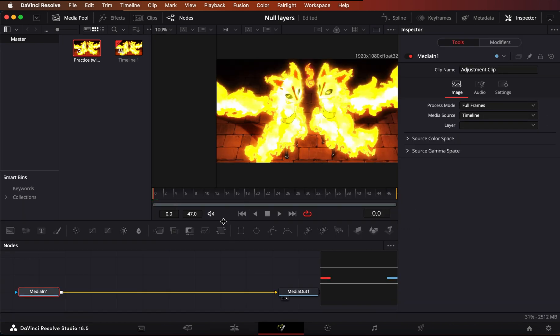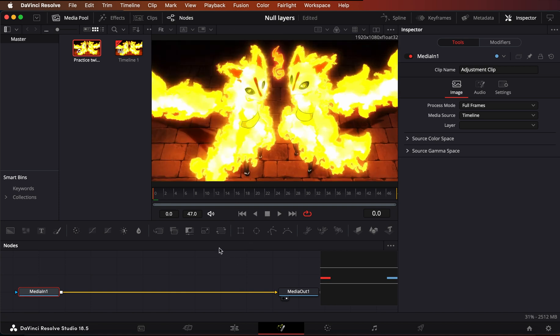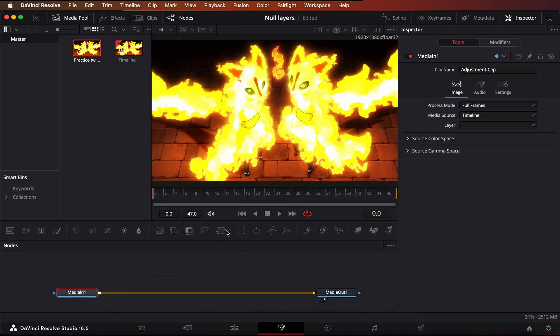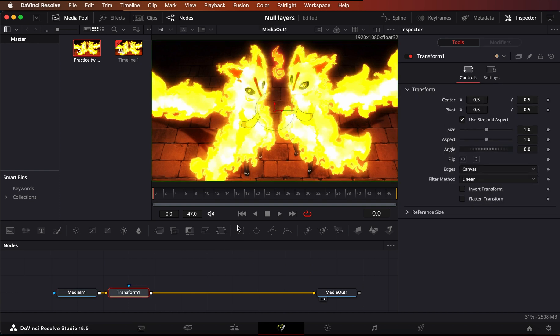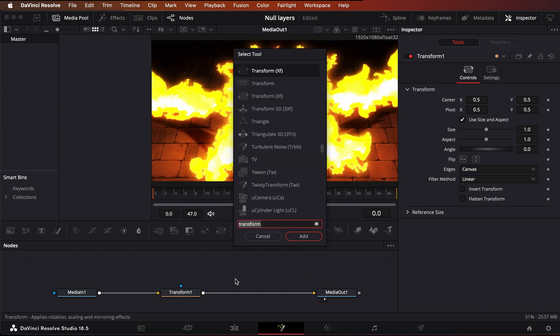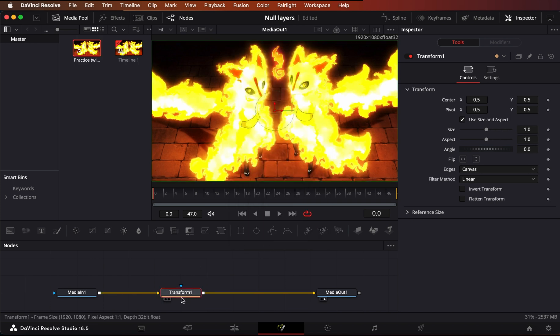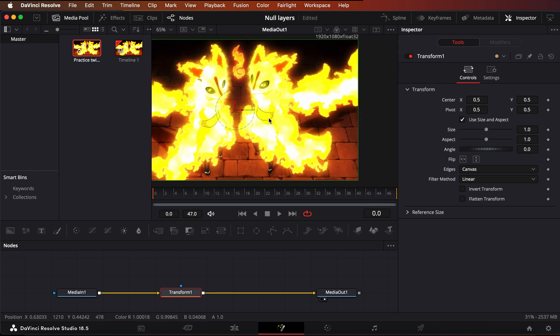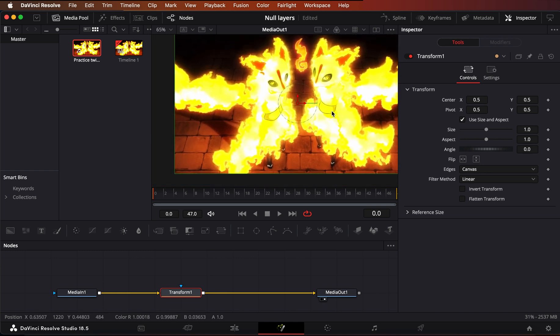So what you do, and this can be for a 2D cam movement or whatever you need it for, is only the old transform does this. So the transform that looks like this, in the Fusion page that would be the transform with the XF.